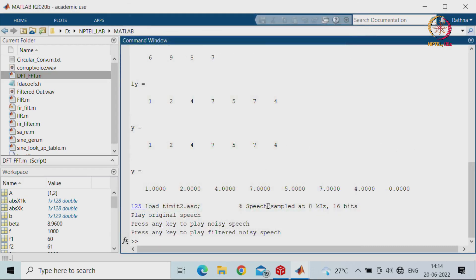This shows how the Discrete Fourier Transform, computed using the FFT method, can be implemented for different applications — circular convolution, linear convolution, or eliminating noise from speech using filtering techniques in the frequency domain. Thank you.